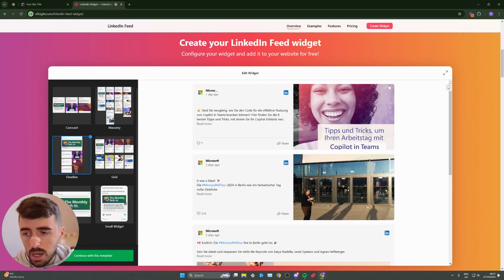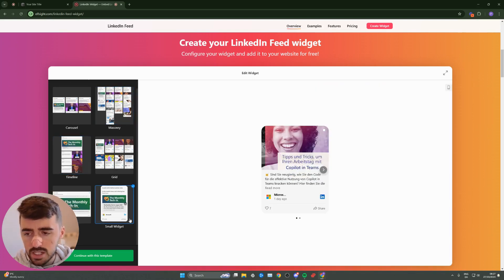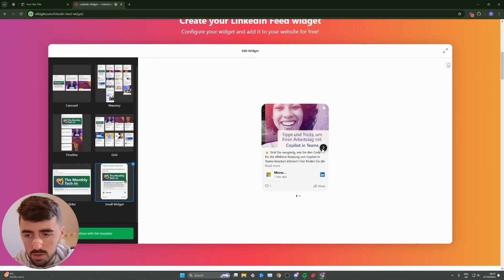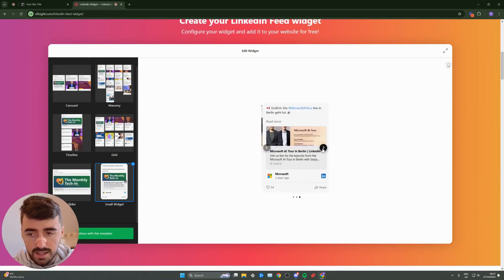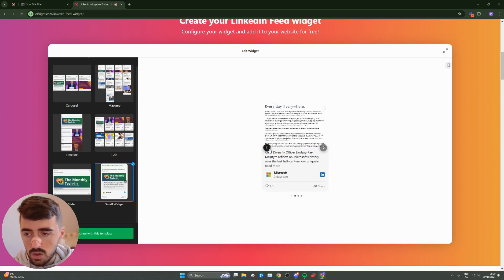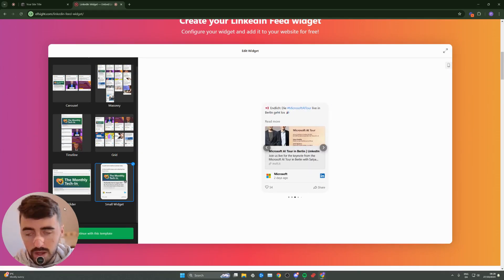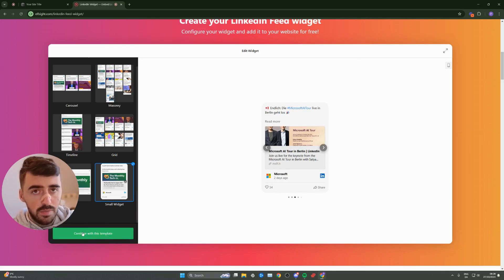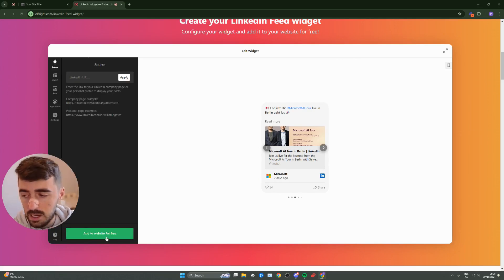In my case, I want a standard timeline like this, or perhaps even a smaller widget like this because it looks much nicer and cleaner. I'm going to go for this one right here. Once you've made up your mind, go ahead and click continue with this template in the bottom left corner of the screen.